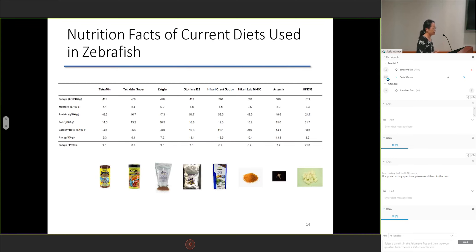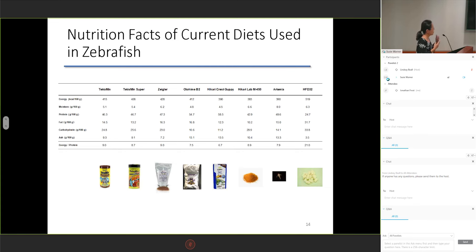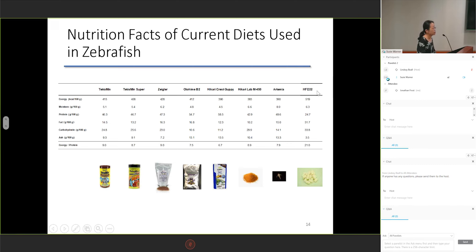Although we successfully created an obesity model of zebrafish, it has one weak point: it is normoglycemic. So how can we get hyperglycemic zebrafish? We thought it may be related to diet. We gathered information on current diets used in zebrafish and investigated their nutrition facts. Notably, HFD32 is a high-fat diet used in rodents.